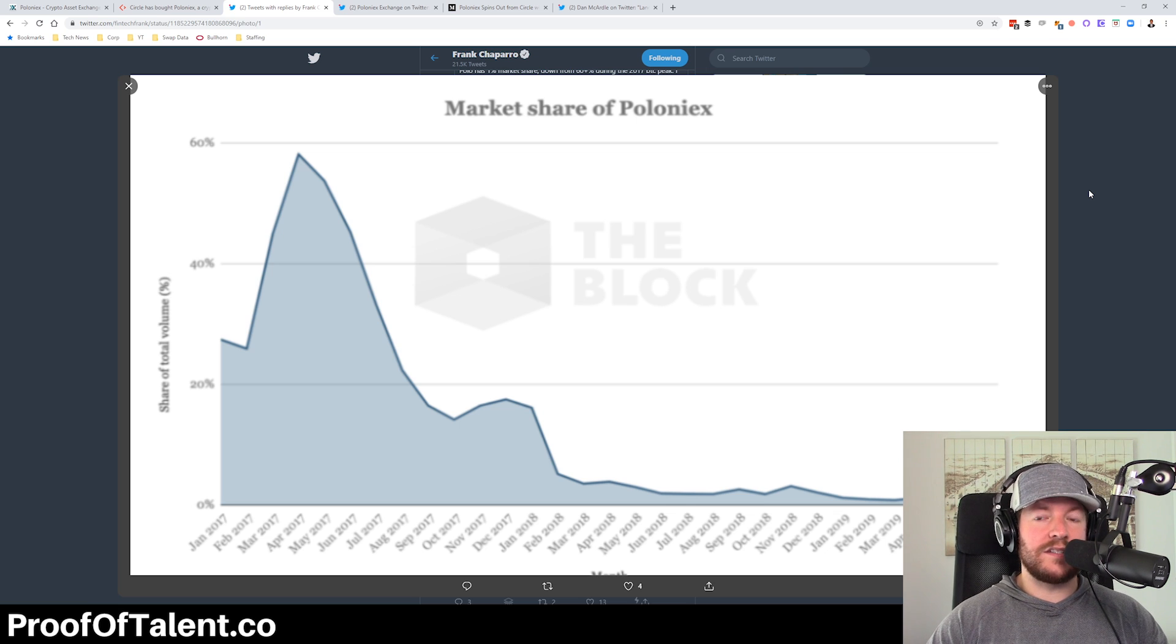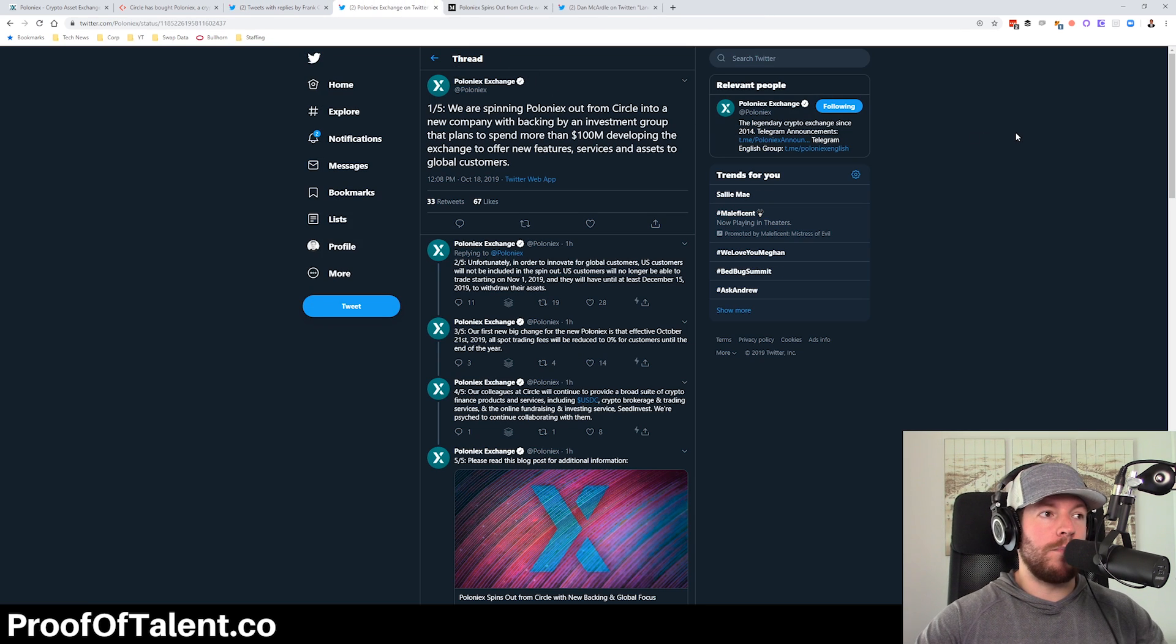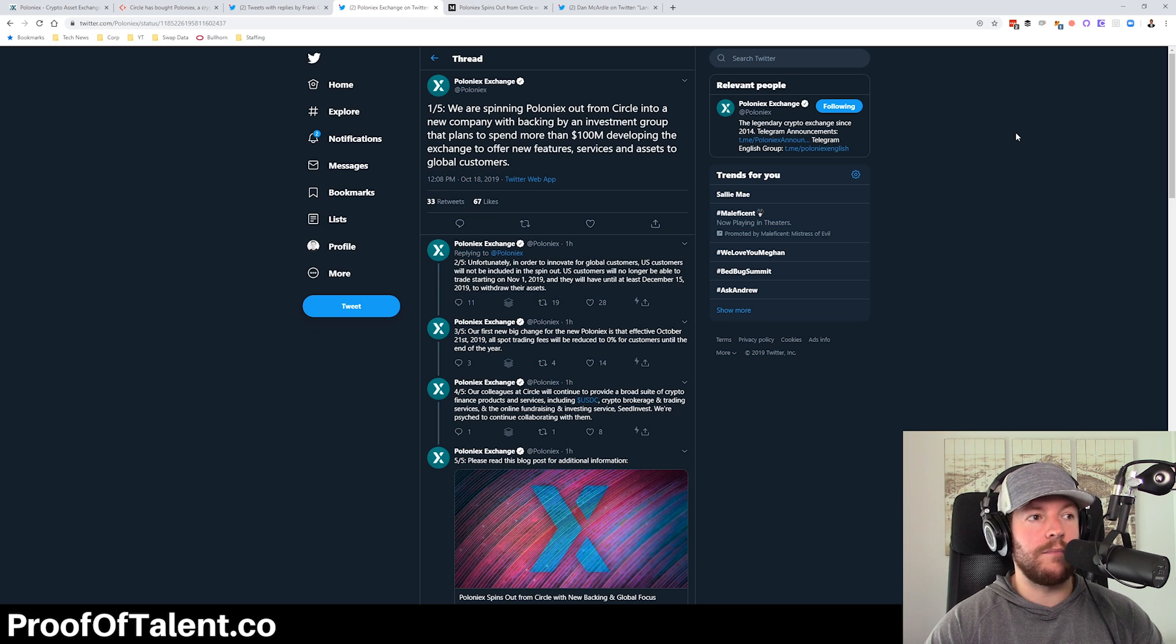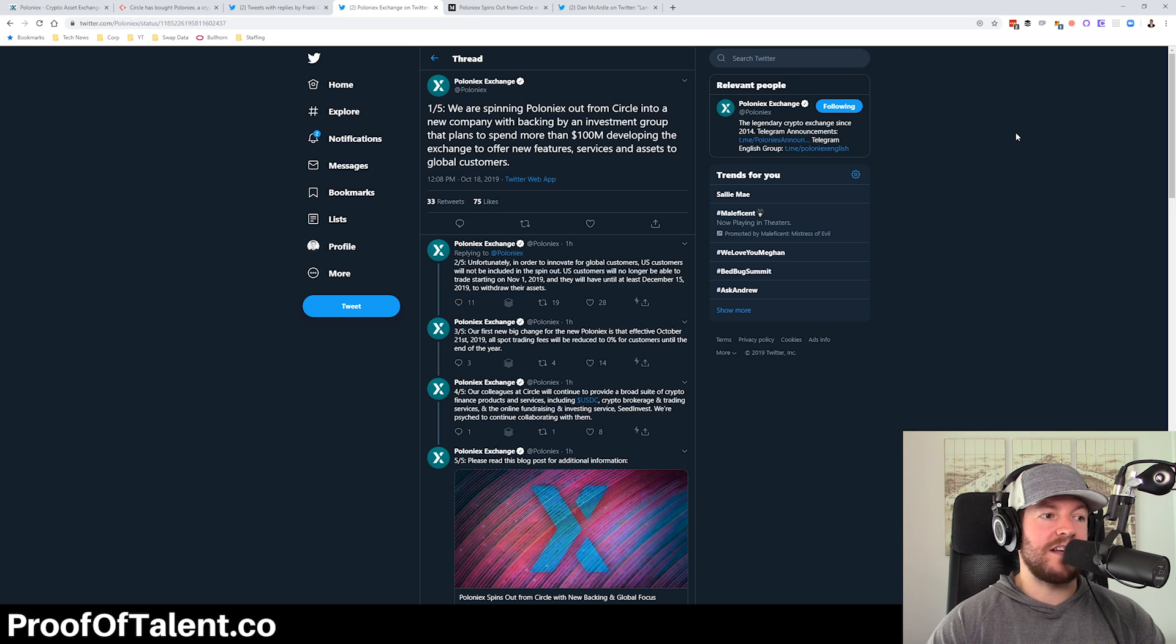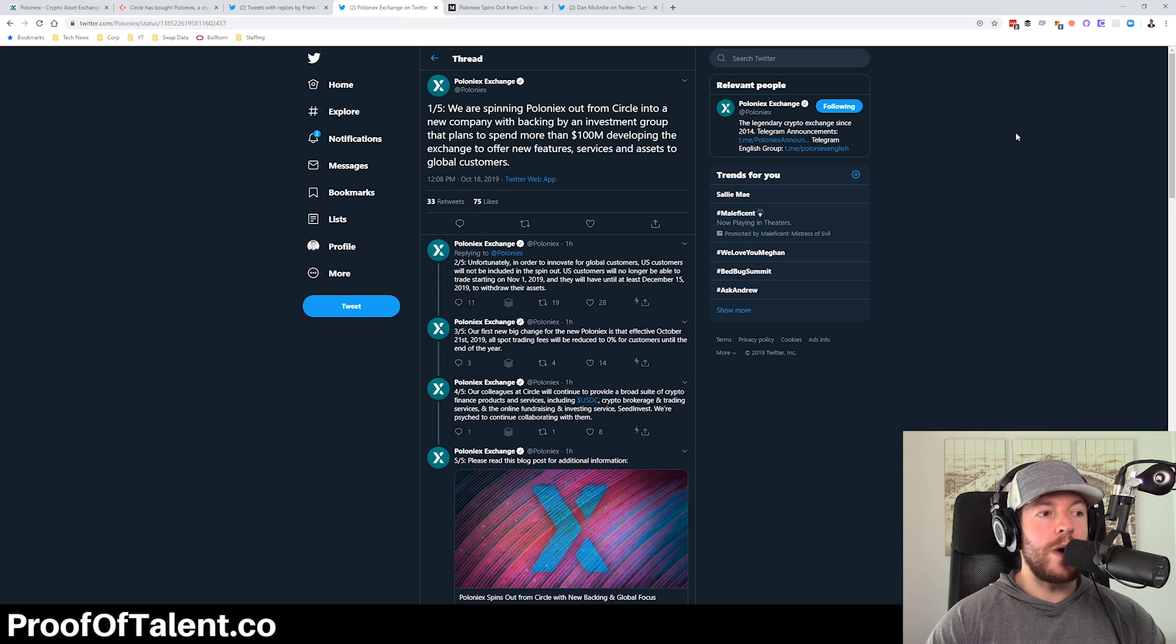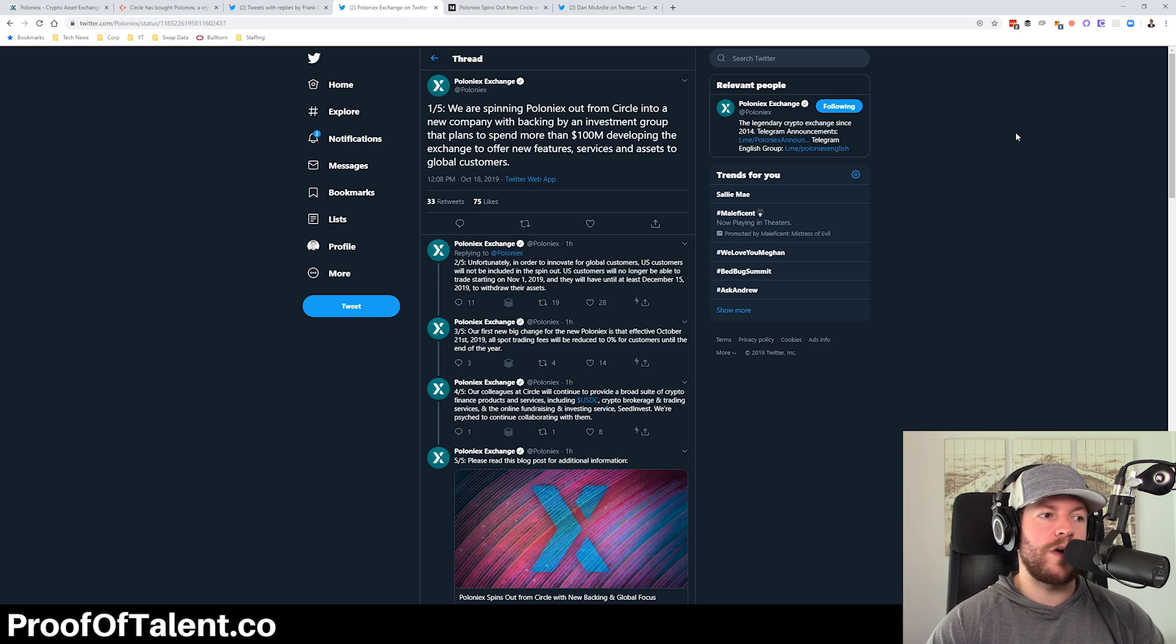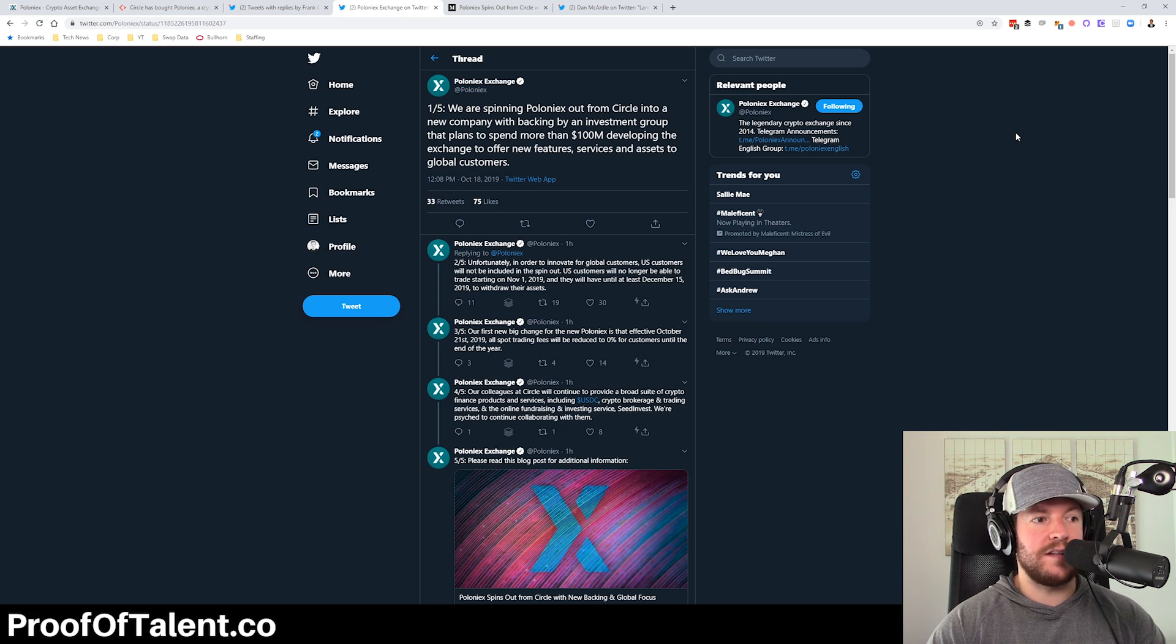So this came out today where Poloniex tweeted that they are spinning out of Circle into a new company backing by an investment group that plans to spend more than $100 million developing the exchange to offer new features, services, and assets. And then in addition to that, they say, unfortunately, in order to innovate for global customers, U.S. customers will not be included in the spinout. U.S. customers will no longer be able to trade starting on November 1st of 2019. And they will have until at least December 15th to withdraw their assets.